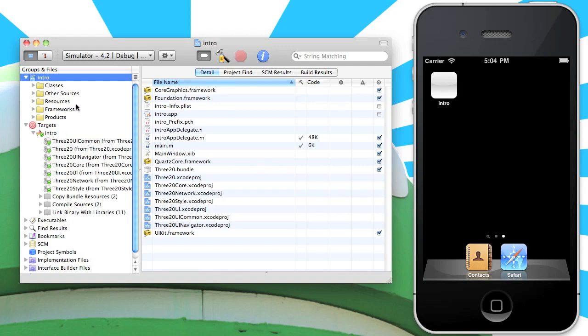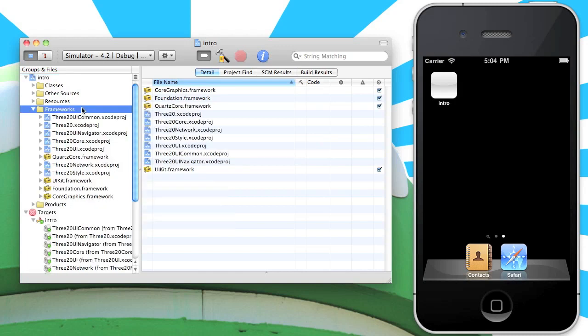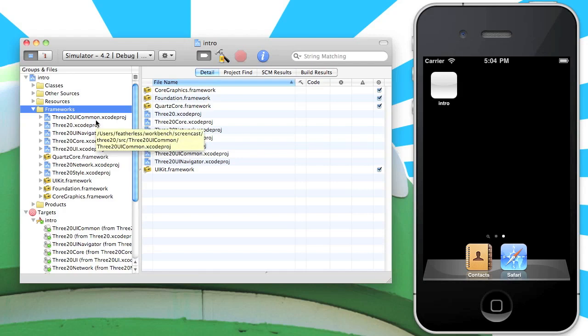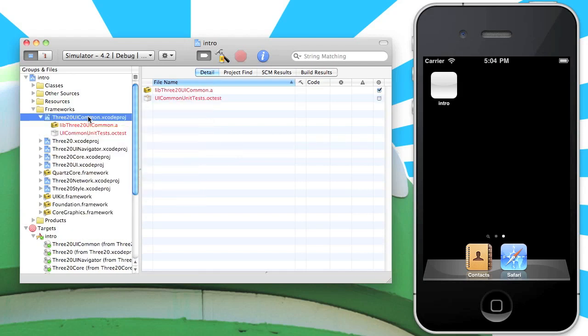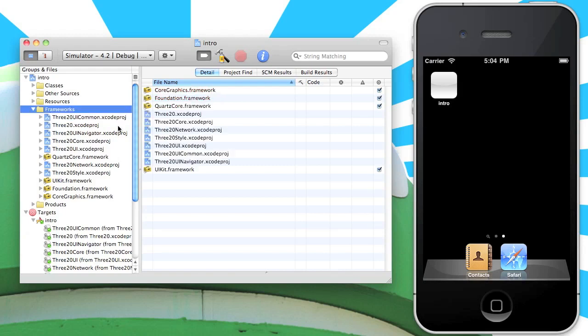Let's also expand the framework section. You'll notice that all of the 320 Xcode projects have also been added here. This is just so that we can specify which library we want to link to in the linker build phase.